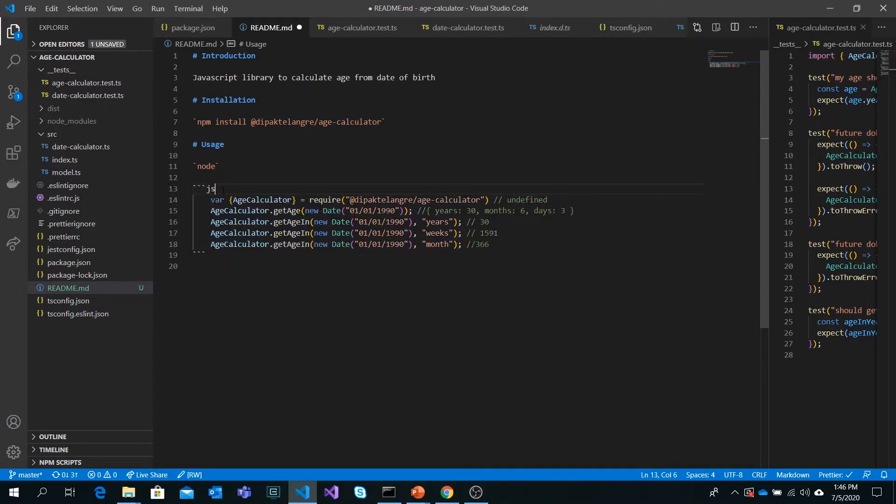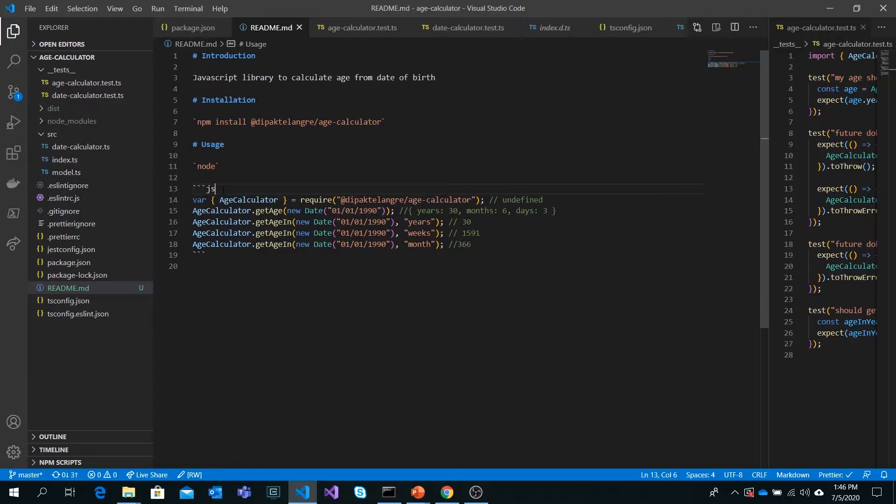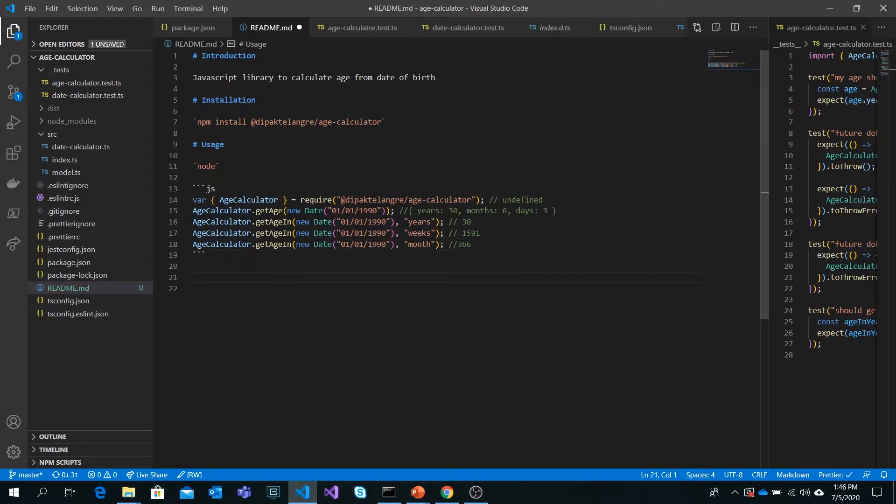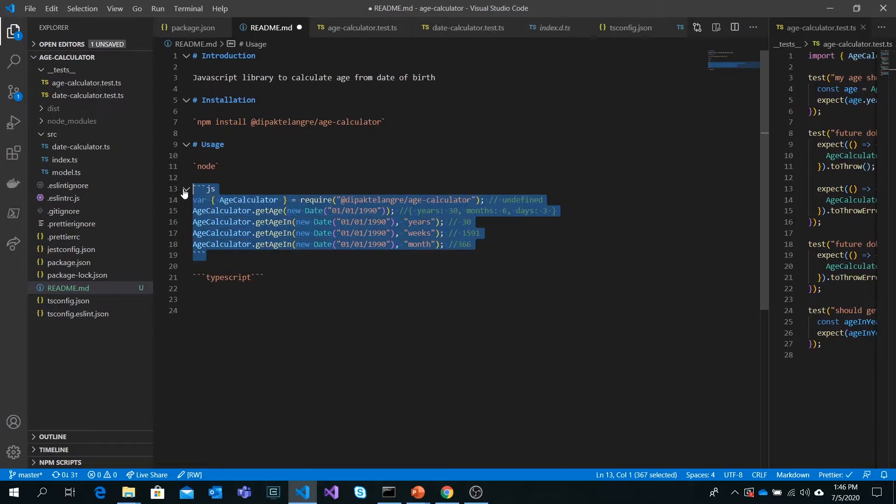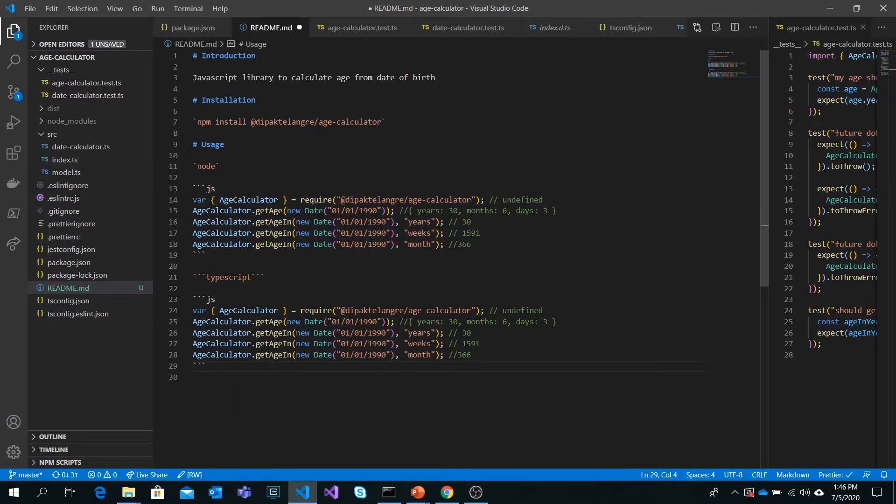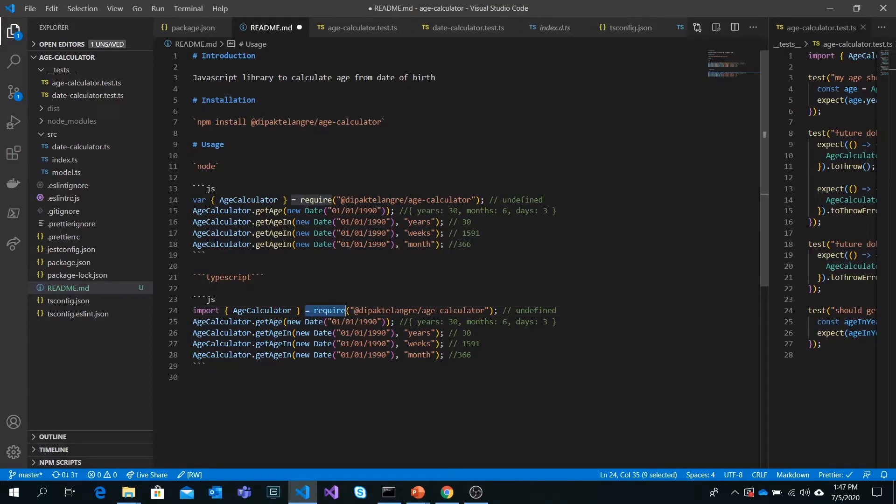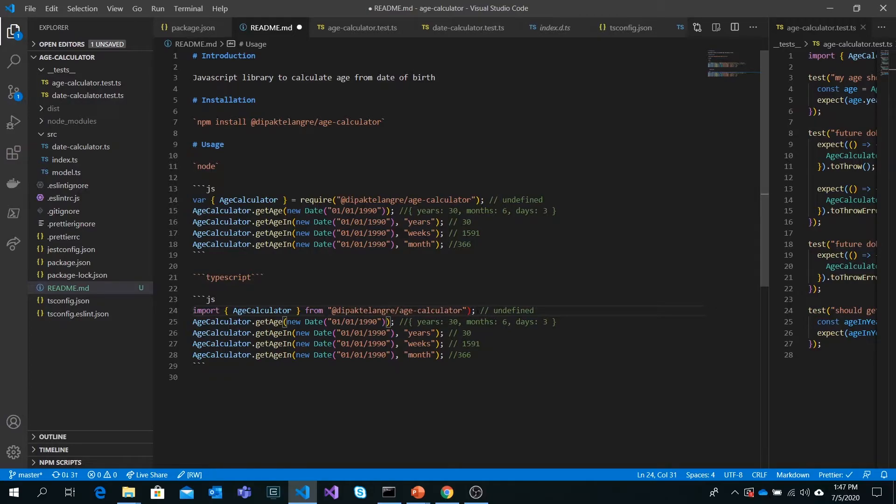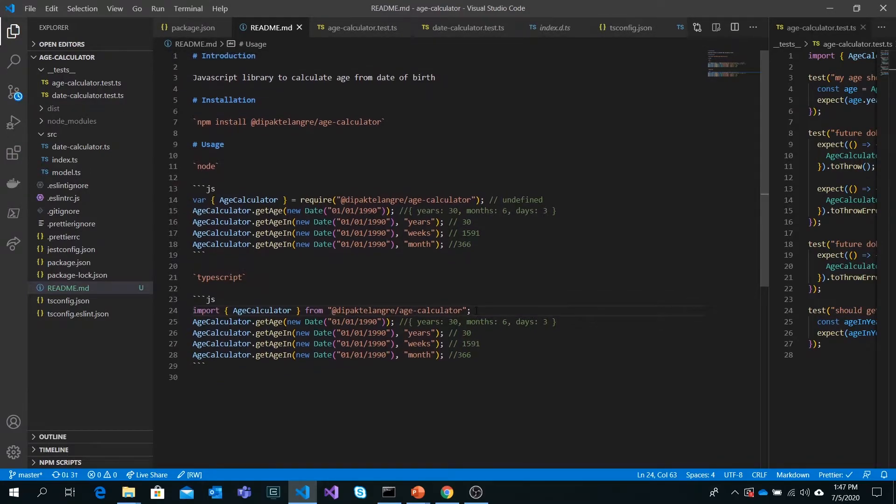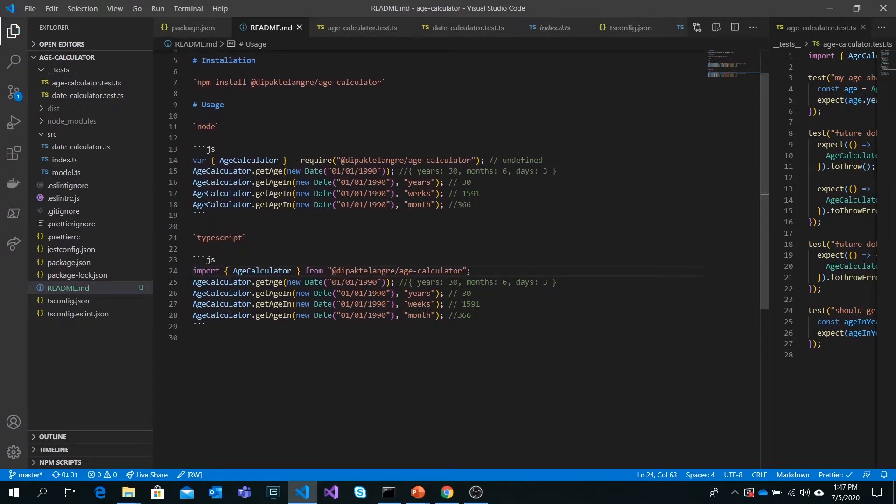For the usage section, it's always better to specify what language it is. It's in JavaScript, so I'll say JS language to give code formatting. But if it's in TypeScript, we can use the same package in TypeScript, so the code should be somewhat different. We need to import age calculator from that package, and that should work. The syntax for your usage would be the same.